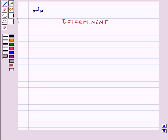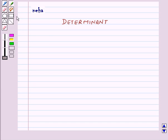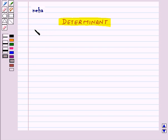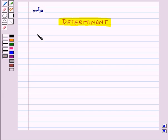Hi and welcome to the session. Today we will learn about determinants. To every square matrix A of order N, we can associate a number, real or complex, called the determinant of the square matrix A.